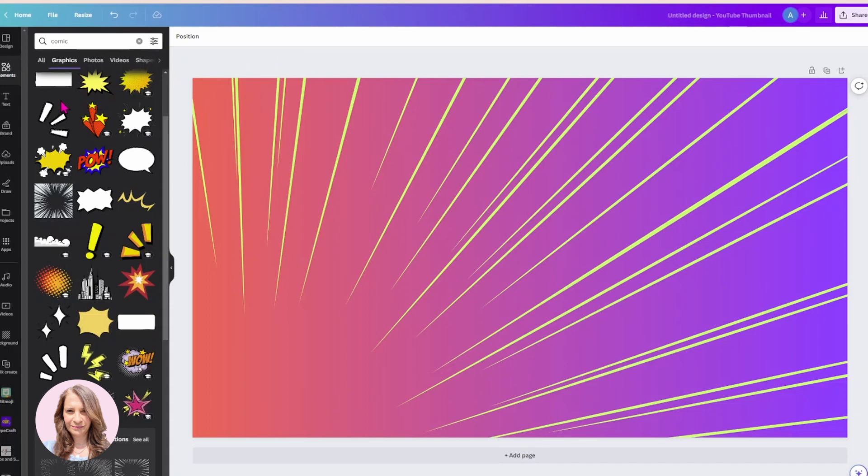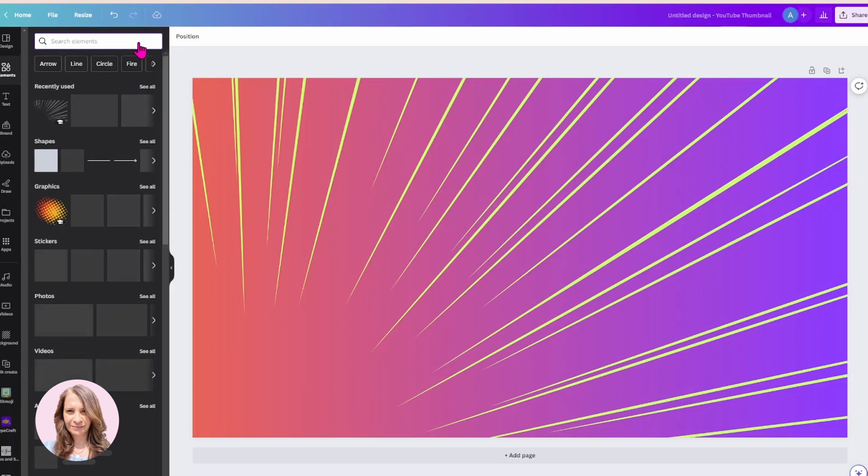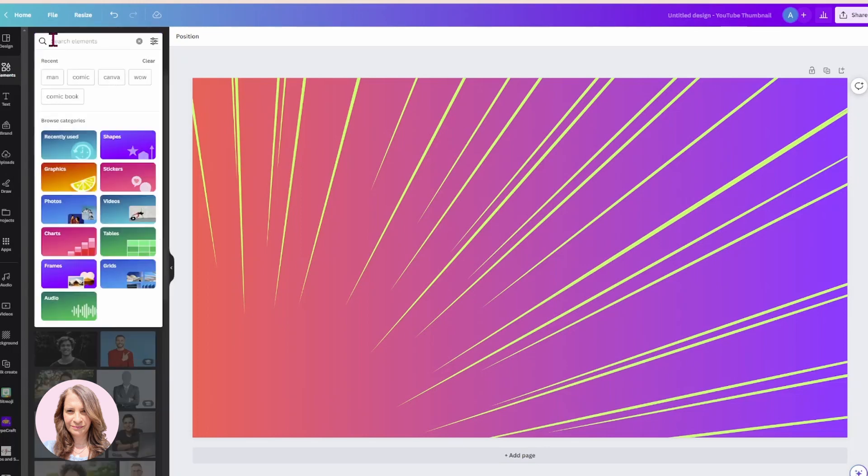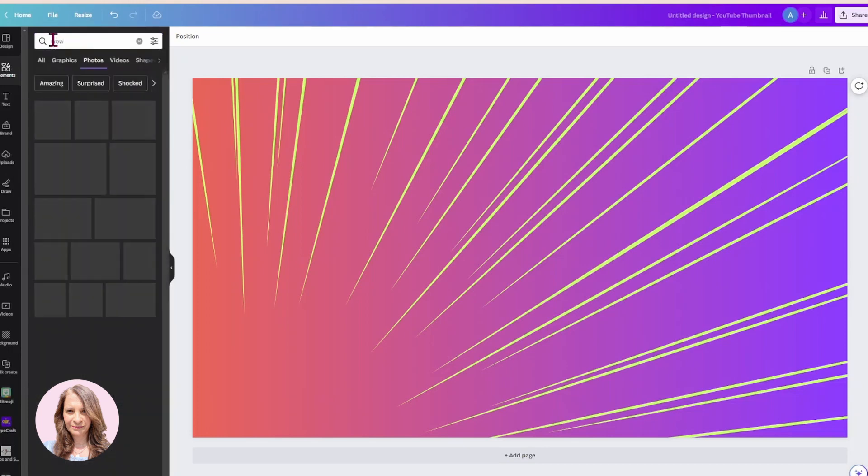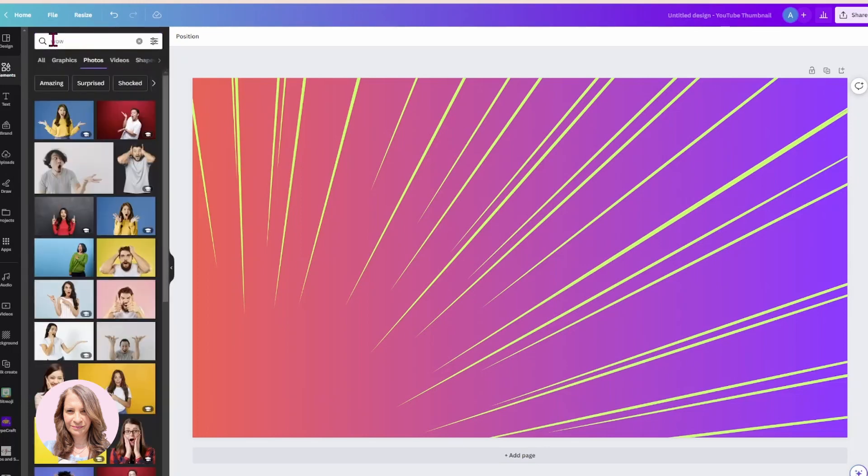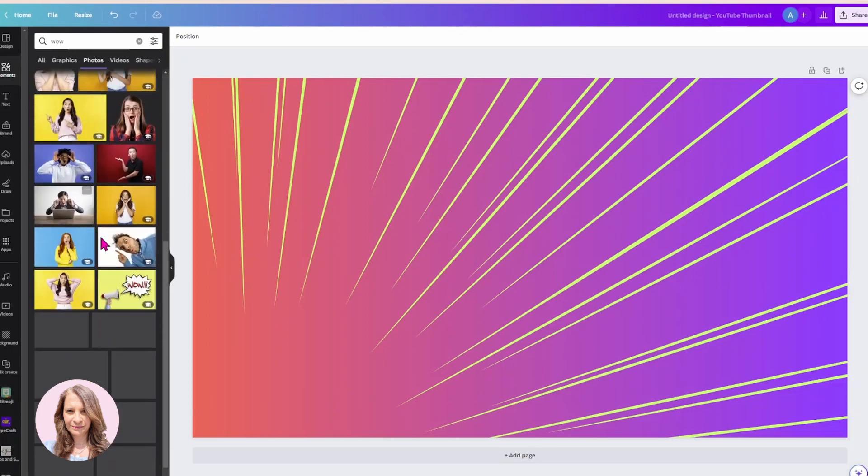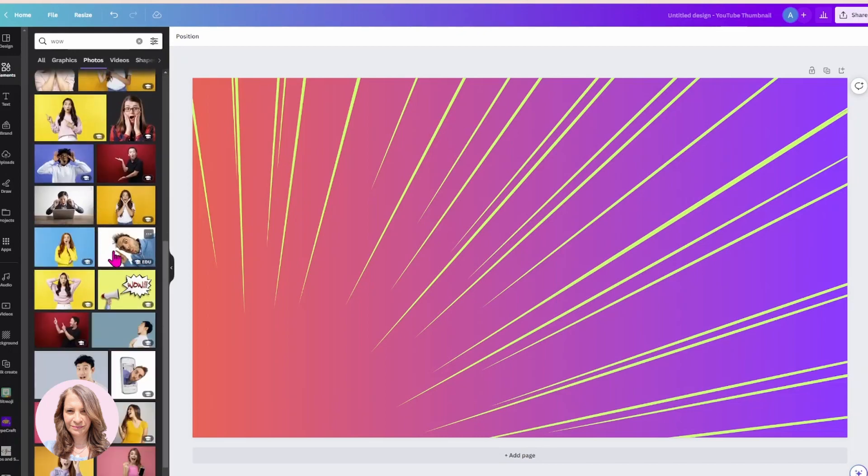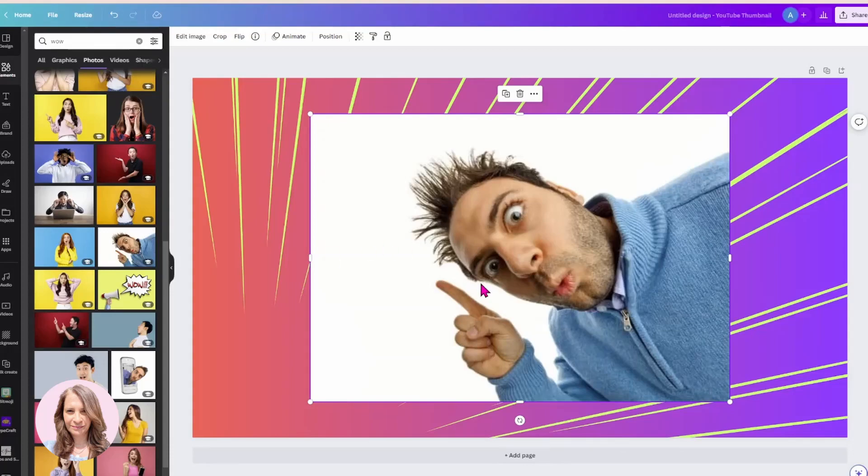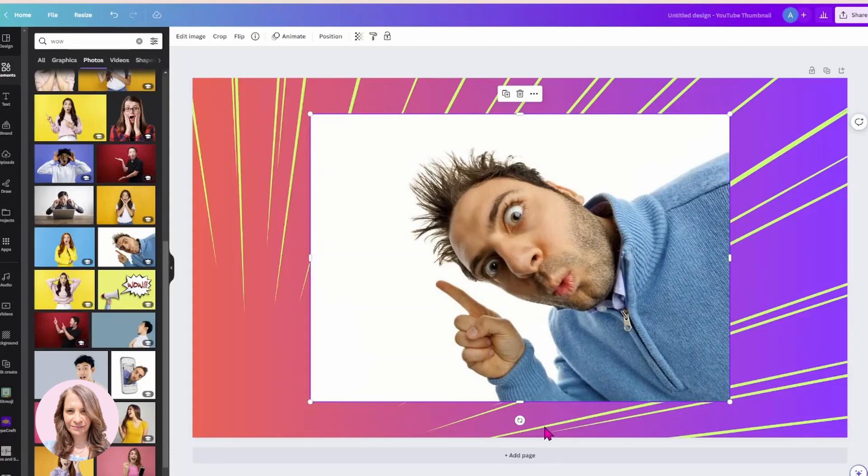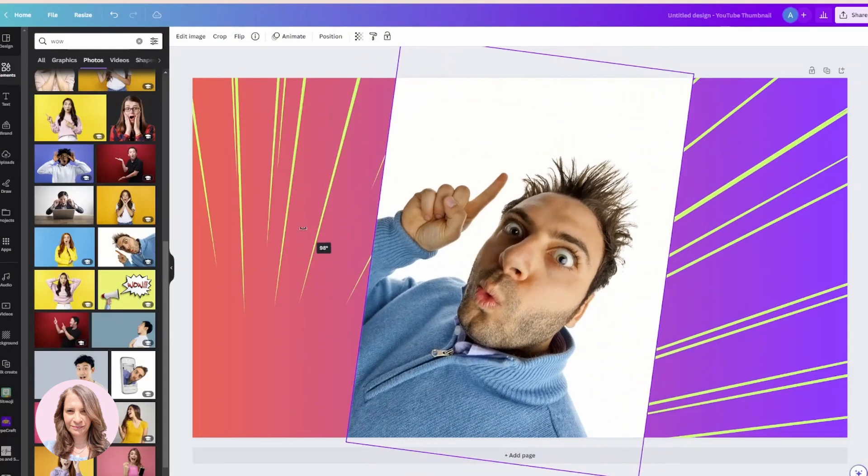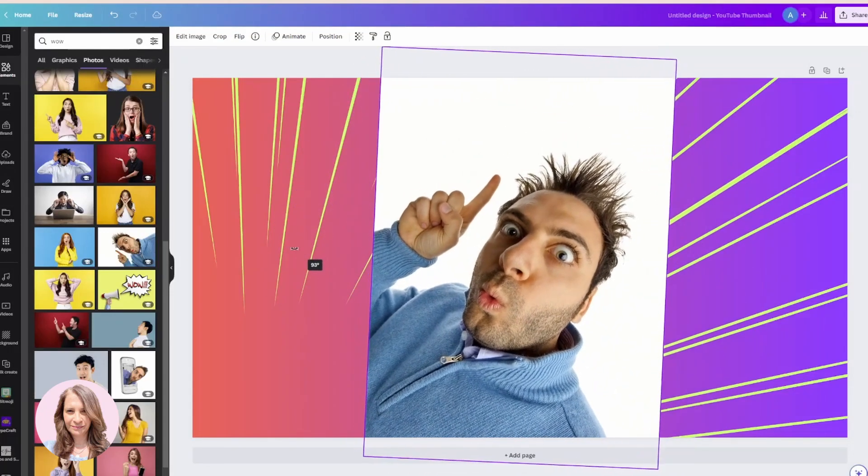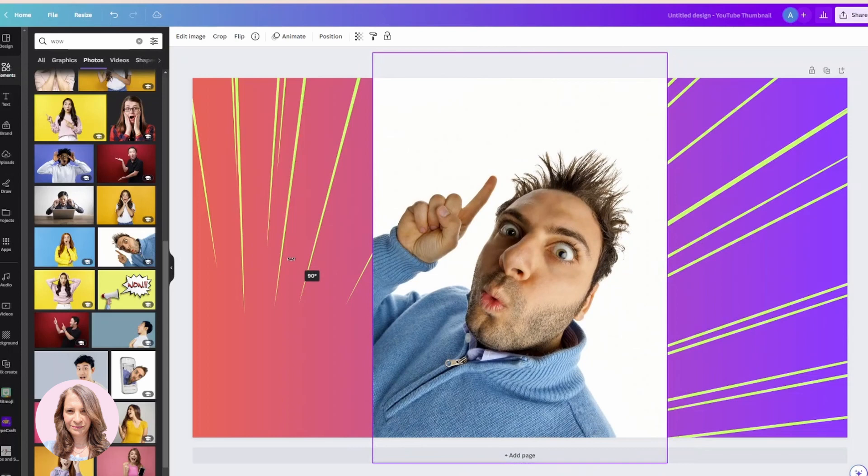Now, before we move on, I'm just going to let you know that I'm using the old editor today. So how do you know whether you're using the old editor or not? I'm just looking for a person now. And here is the person I had used in my first image.